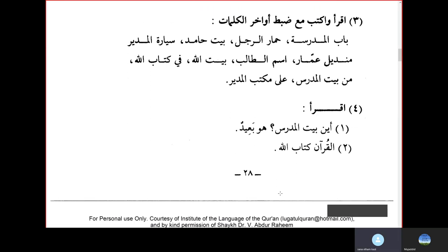Read: Aina Baitu Mudarrisi — where is the teacher's house? Hua Baitun Ba'idun — it's far. Al-Quran, Kitabullahi — the Quran is Allah subhanahu wa ta'ala's book; the Quran is the book of Allah subhanahu wa ta'ala.